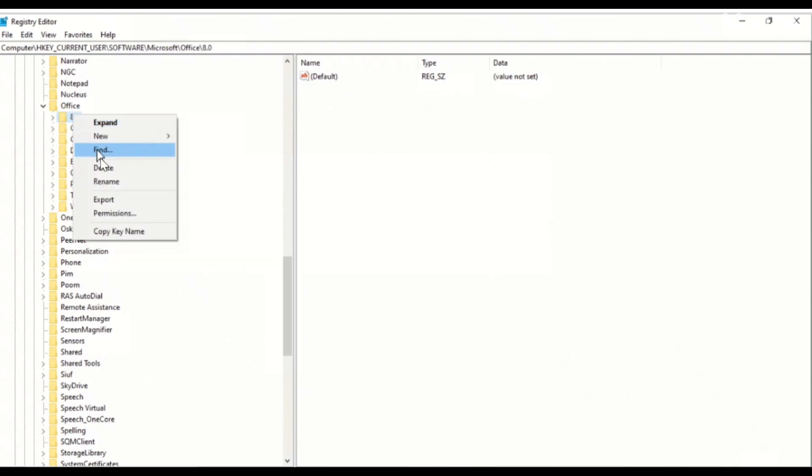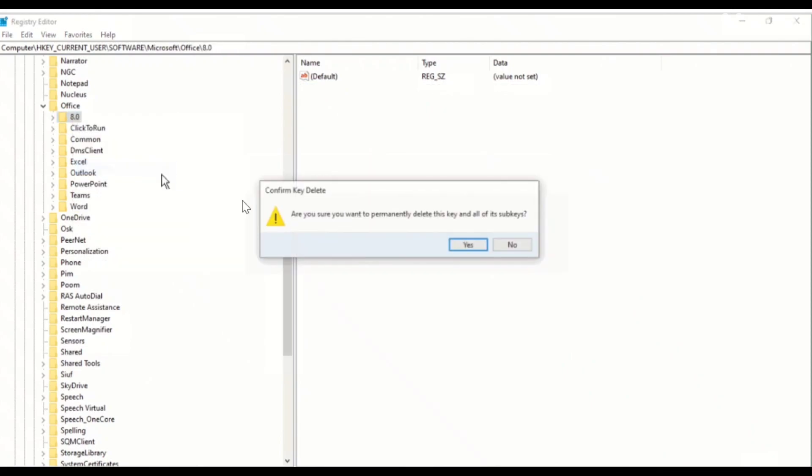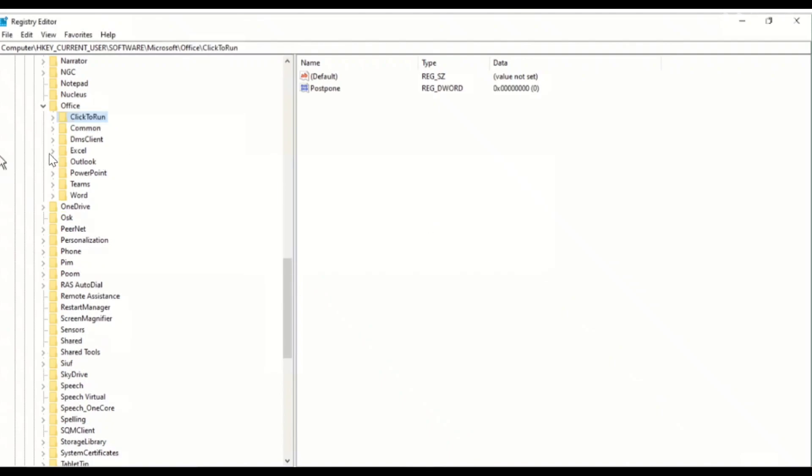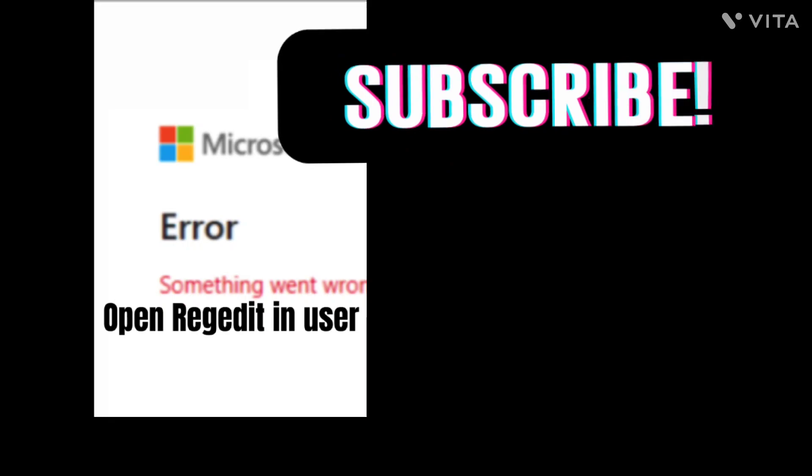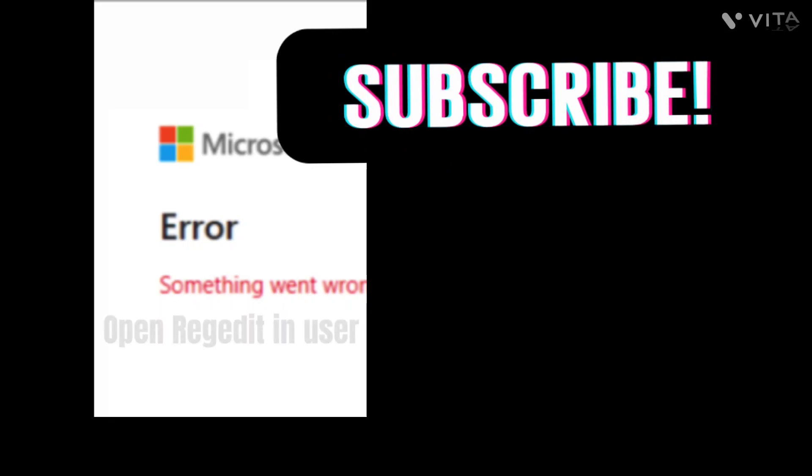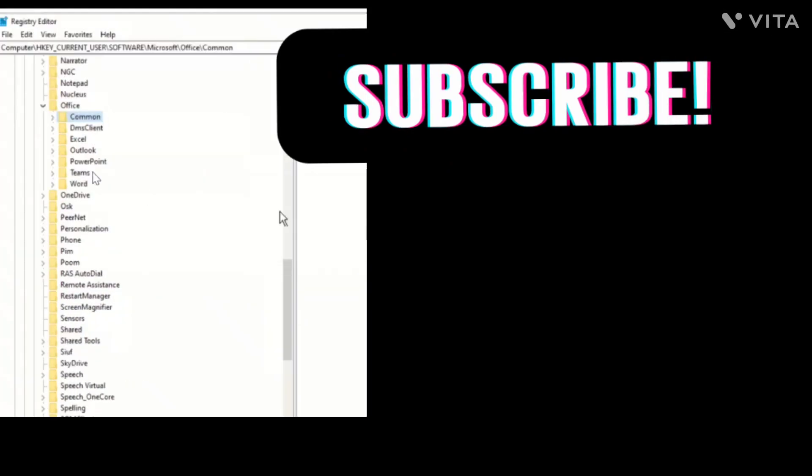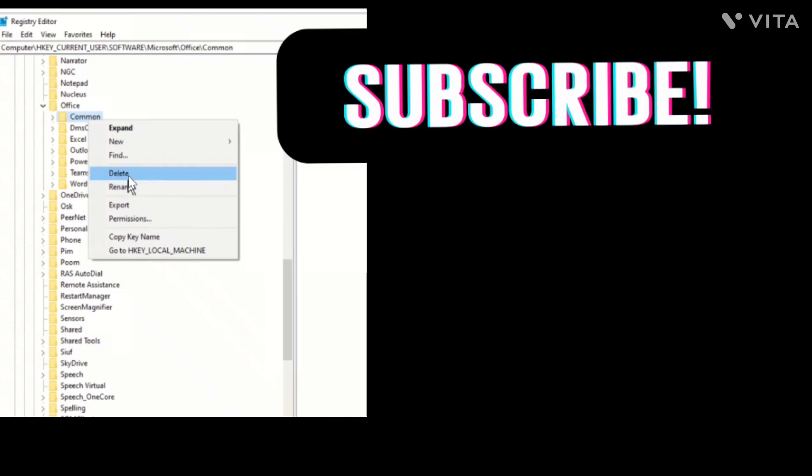Once you deleted the entire folders from the Registry Edit, open Excel and close it once. After that, you have to go to Registry Edit.